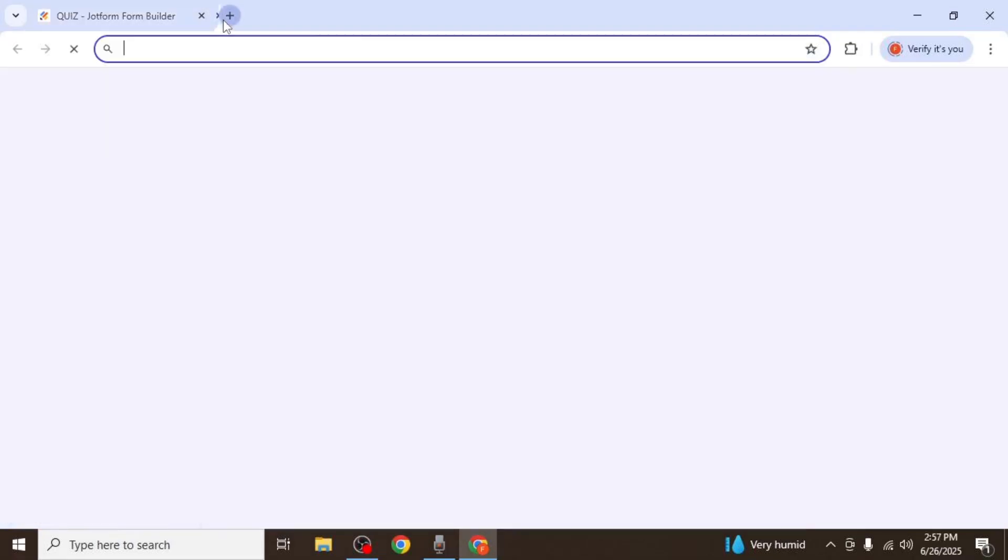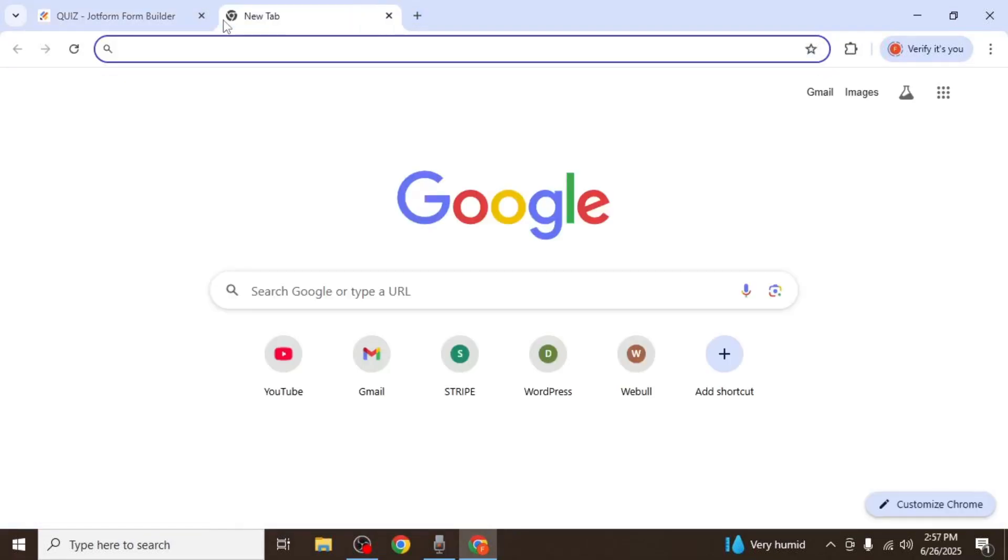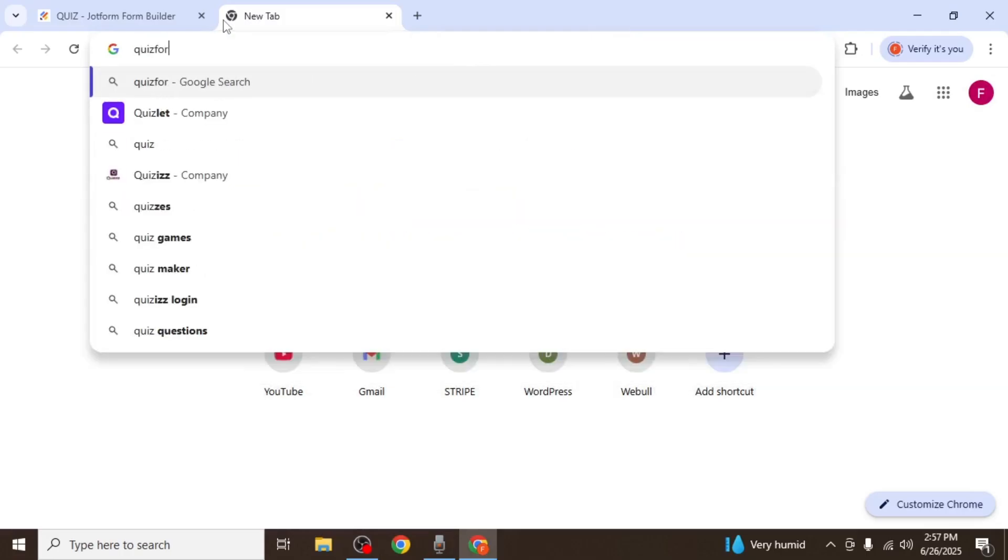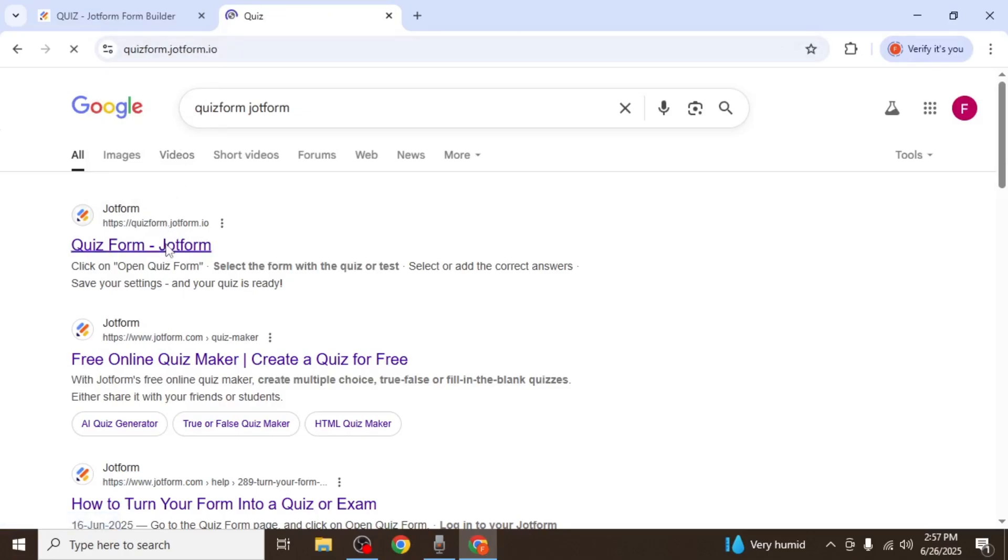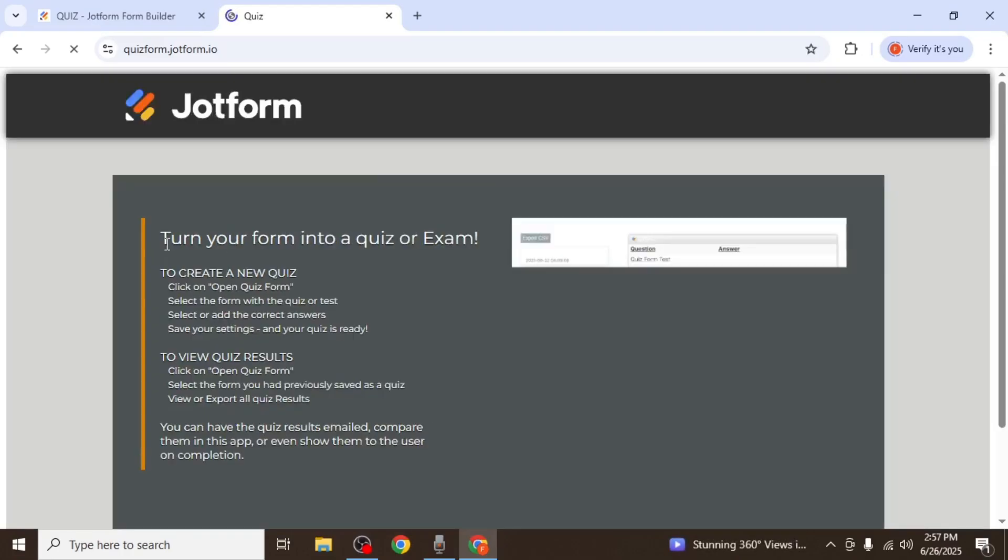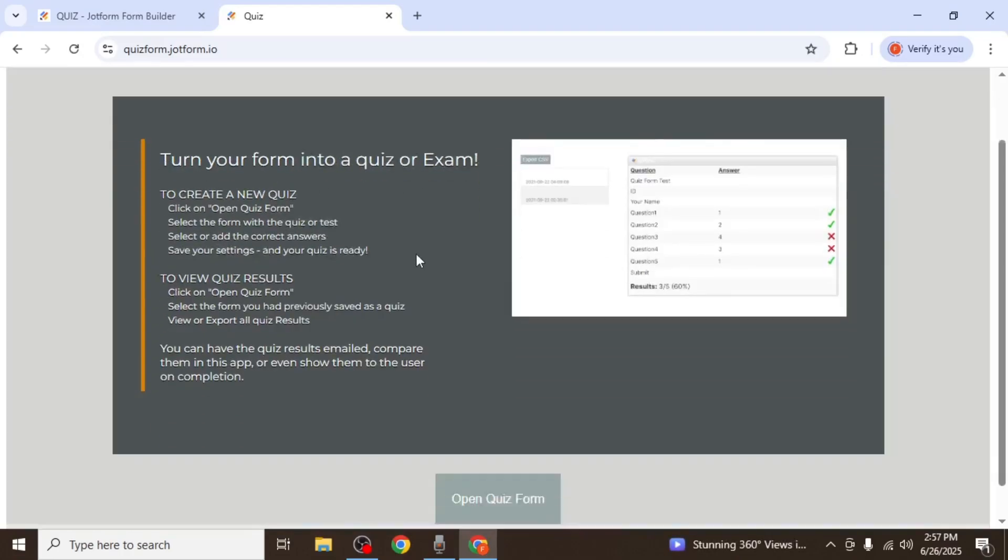Now open a new browser tab and search for Quizform JotForm. This is a separate tool offered by JotForm that allows you to convert a regular form into a functional quiz. Click on the first link that appears in the search results, which will take you to the Quizform app.